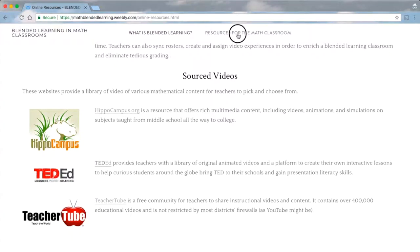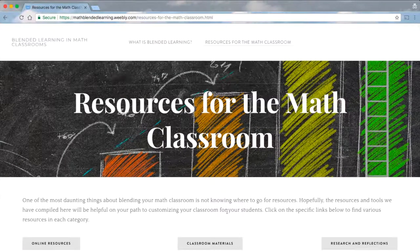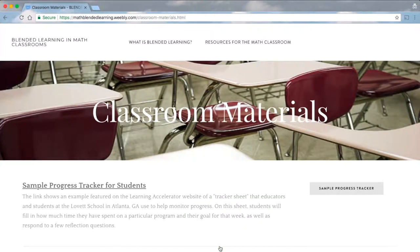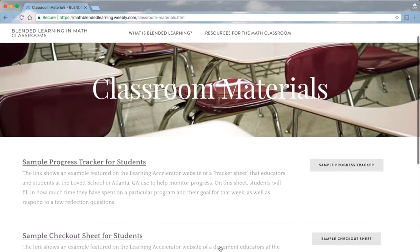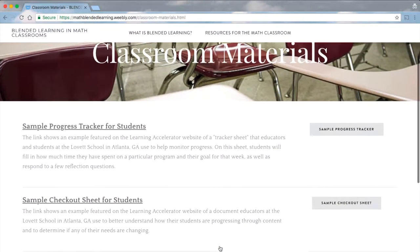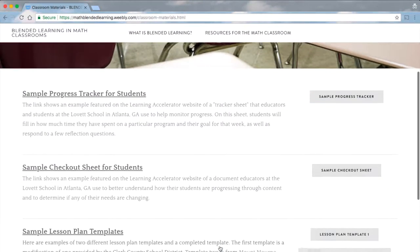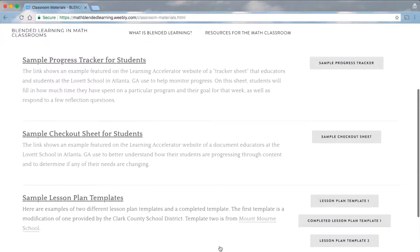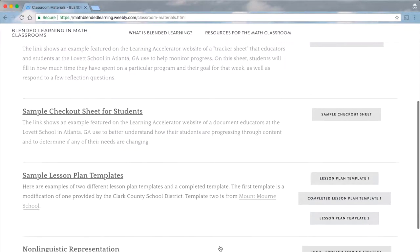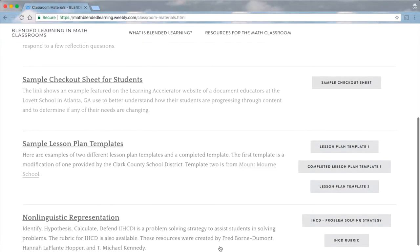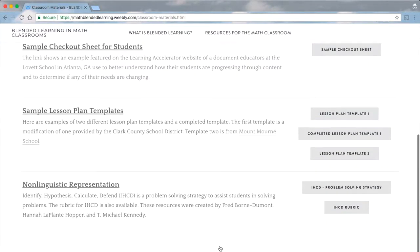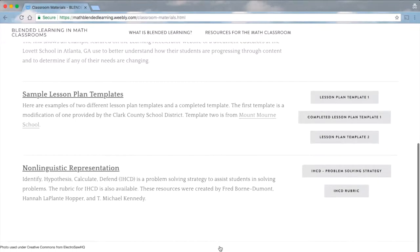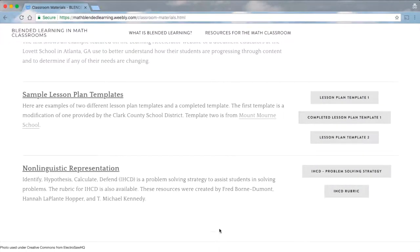In the classroom materials section, we provide links to a few sample trackers and worksheets that teachers can utilize to keep track of student progress. We also provide sample lesson plan templates for teachers to use if they choose, as well as other resources that teachers may find helpful.